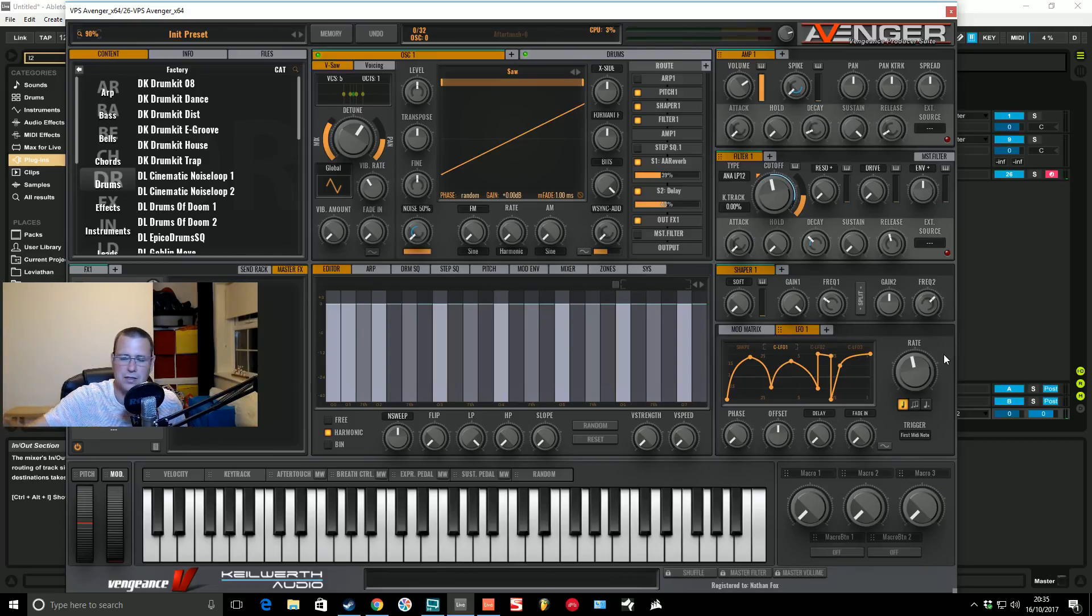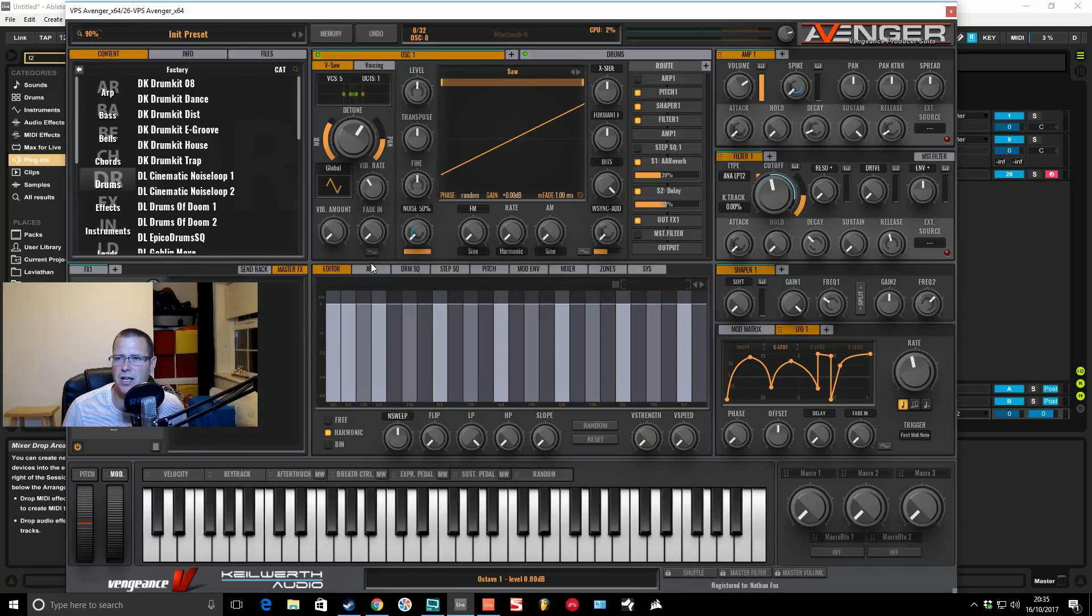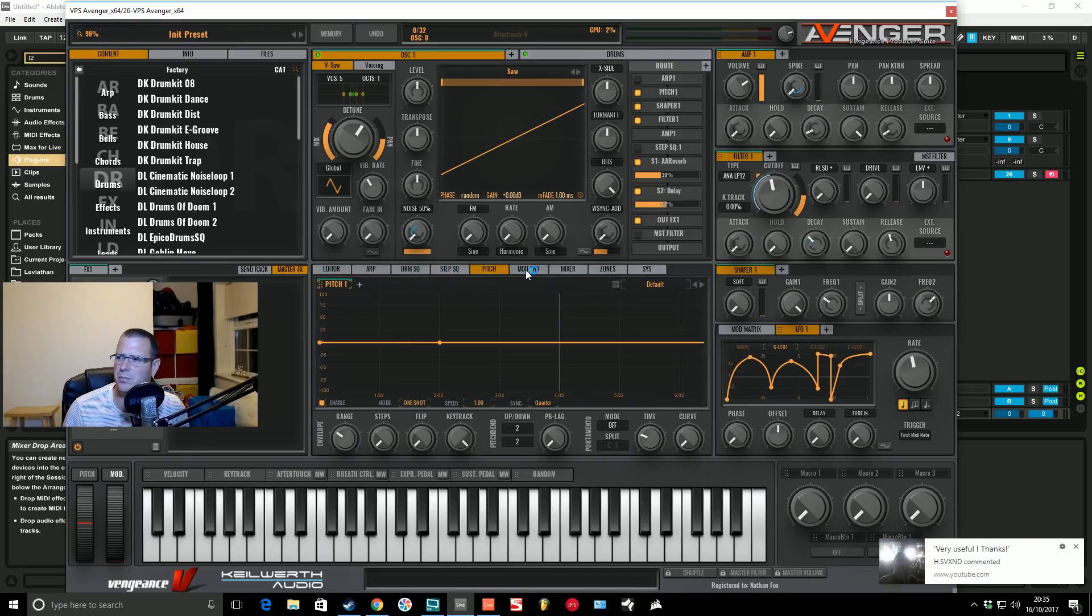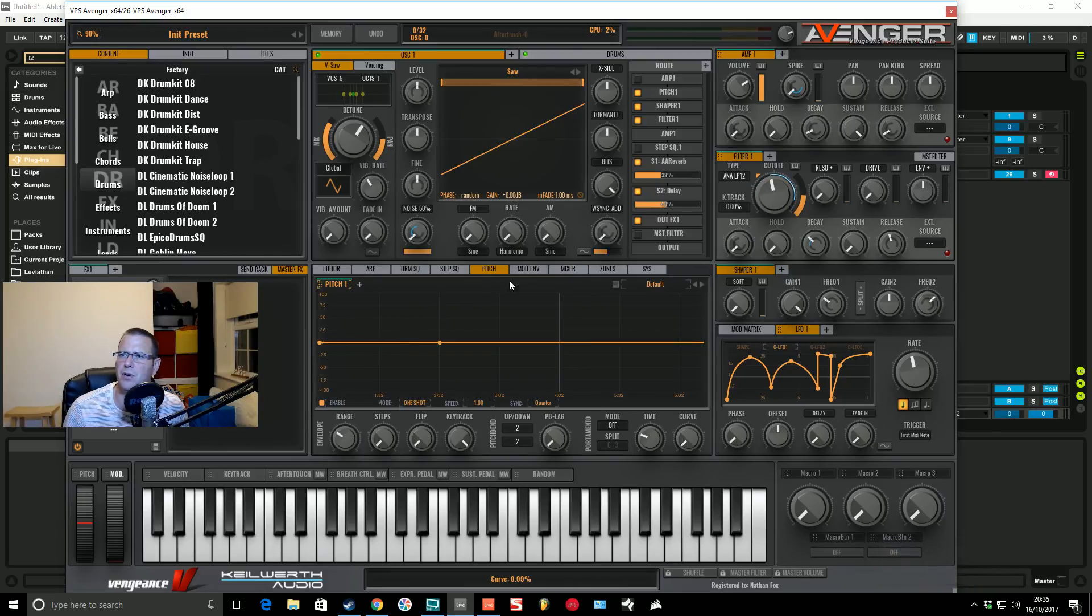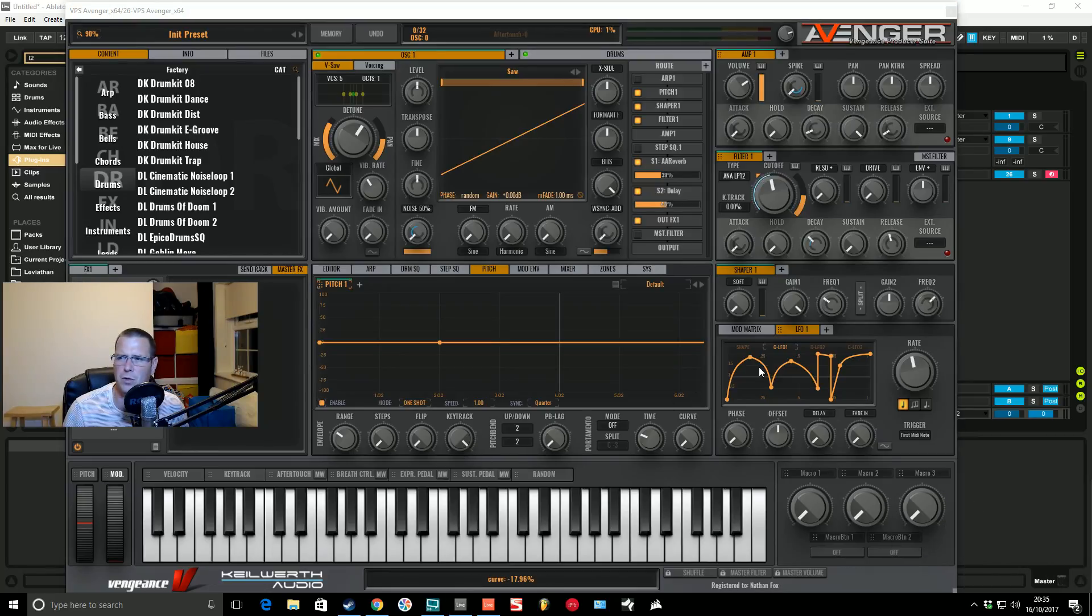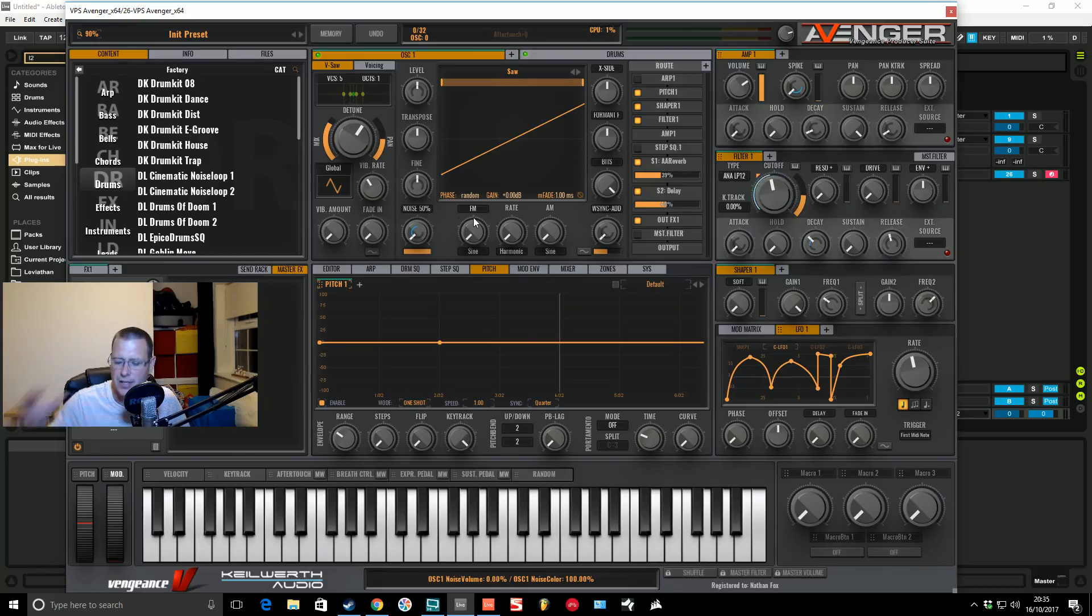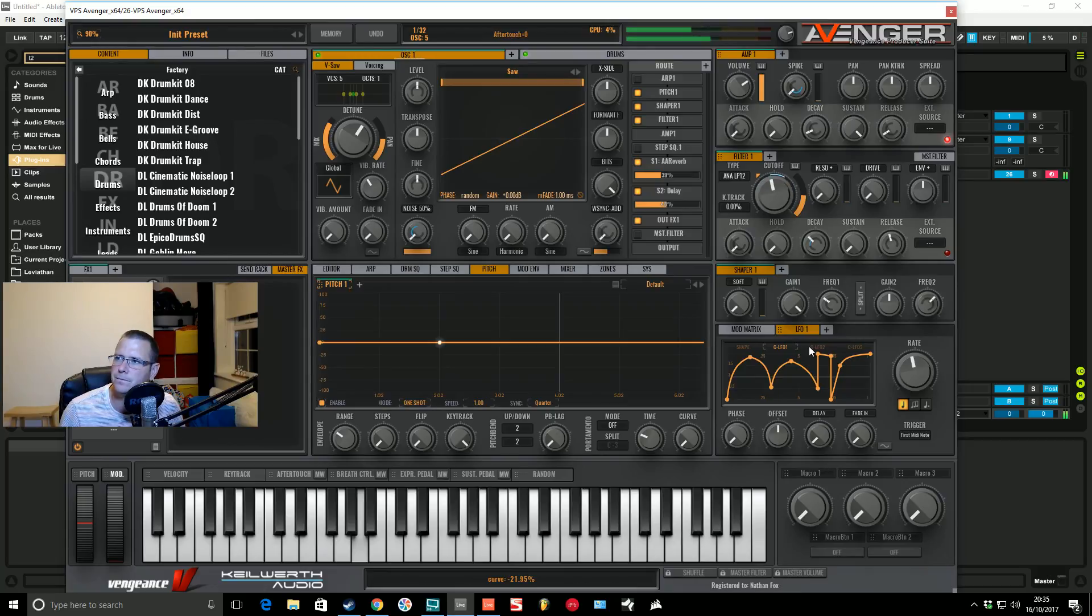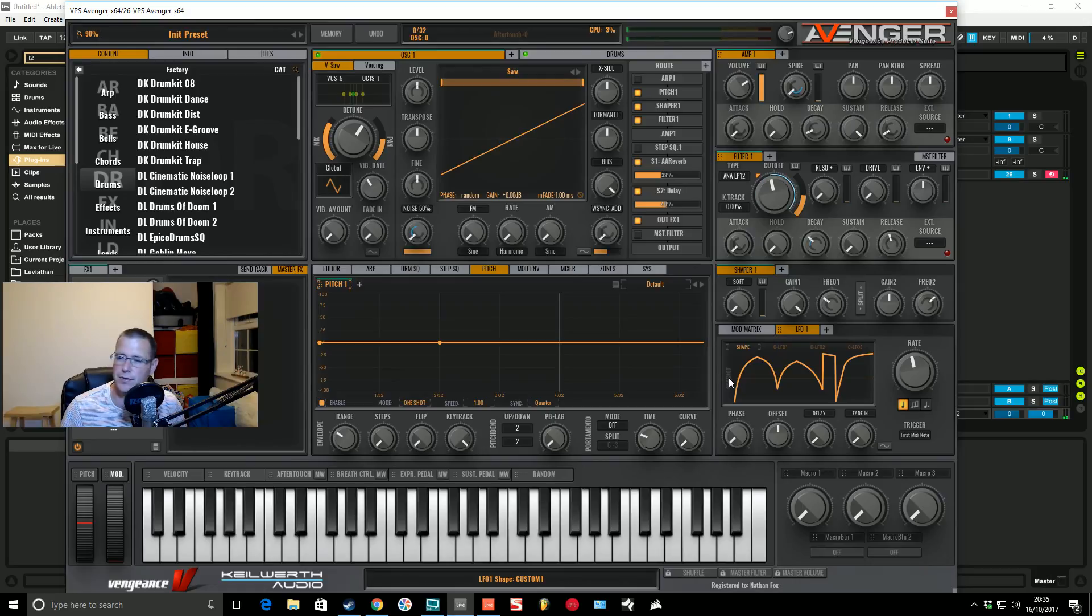The only thing I would like to see is a way to be able to get this and edit it inside this section here because the arpeggiator, drum sequence, step sequence, pitch, mod envelopes, mixers, zones, all of this—it's a much bigger window here. I would love to be able to transfer this to there and modulate it in there so you can really get into detail and do some more fine tuning with your LFO shapes. They may think of doing something like this in the future.